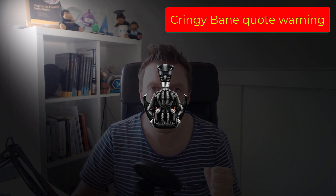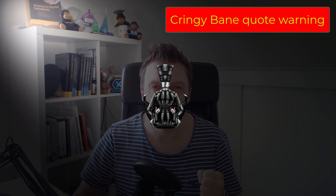You think darkness is your ally. You merely adopted it. I was born in it, molded by it. I did not see light until I was already a man. And by then, it did nothing but blind me. That's right, this episode is all about the dark theme in Xamarin Forms. Come on, check it out!